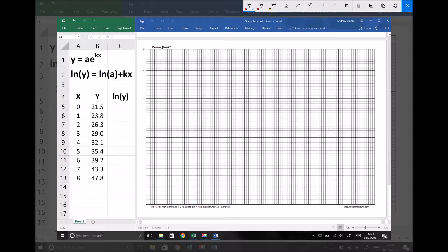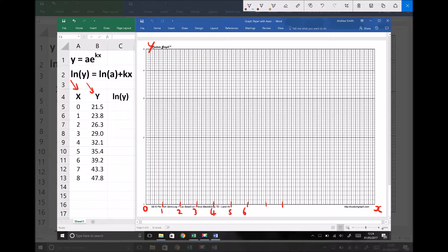For method one, here we have our semi-log paper. We plot our x-coordinates on the x-axis and our y-coordinates on the y-axis. Our x-coordinates run from 0 to 8, so the x-axis goes from 0 to 8. Our y-coordinates range from 21.5 to 47.8. Since our y-axis is logarithmic paper, we can adjust it to run from 10 to 50, marking 10, 20, 30, 40, 50.